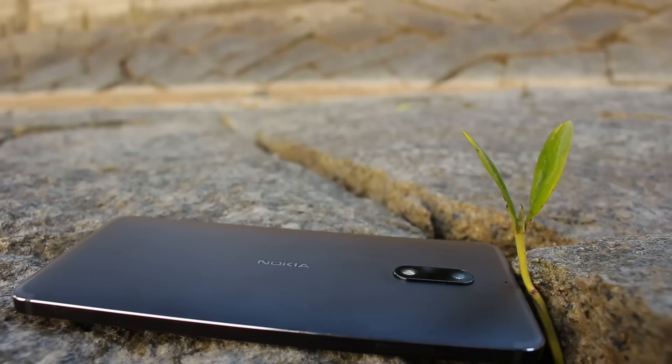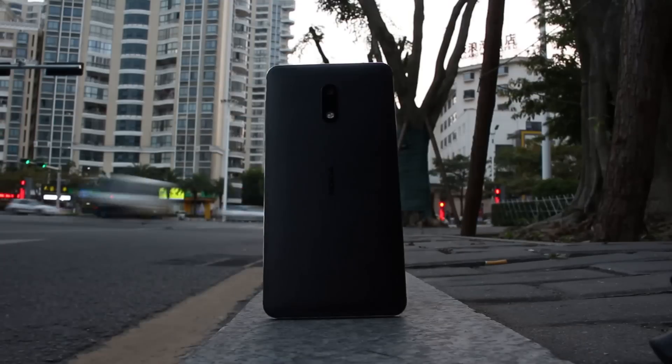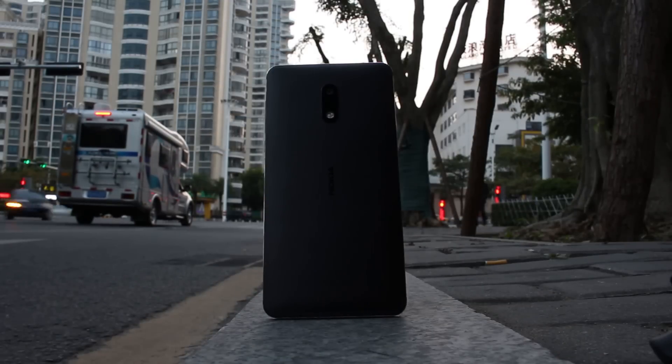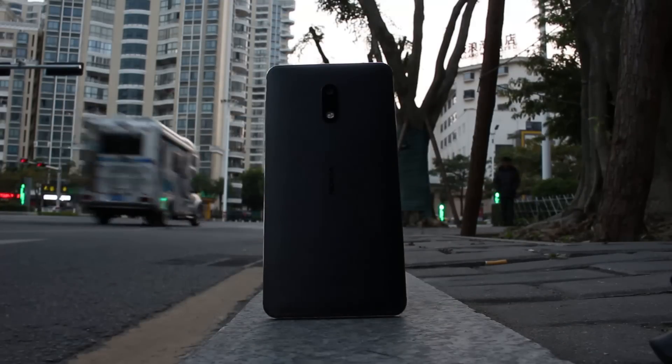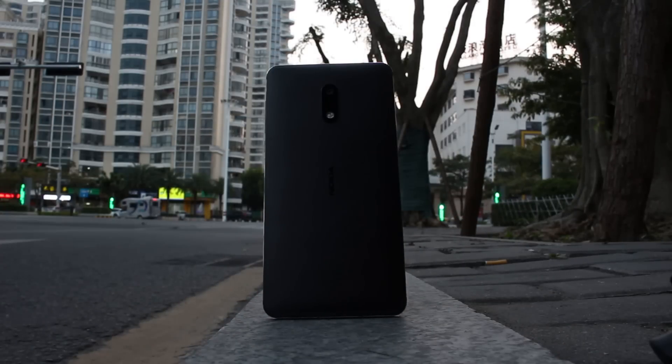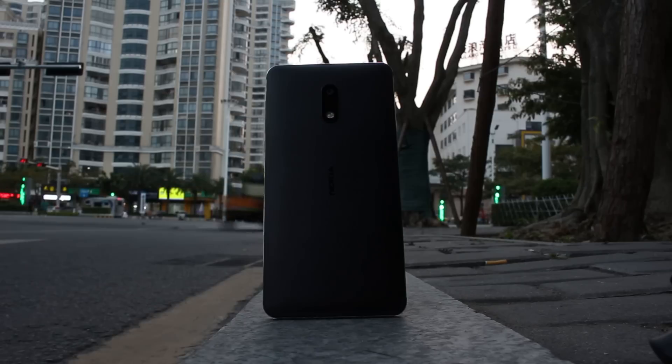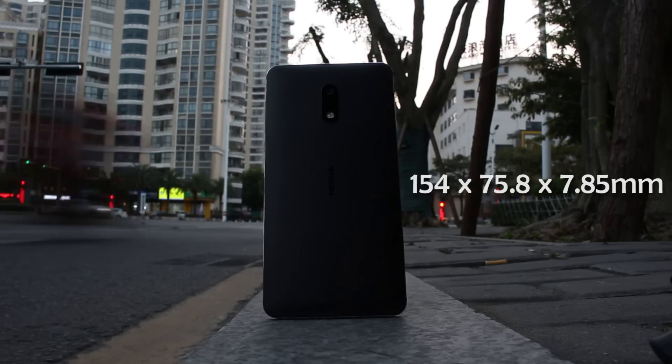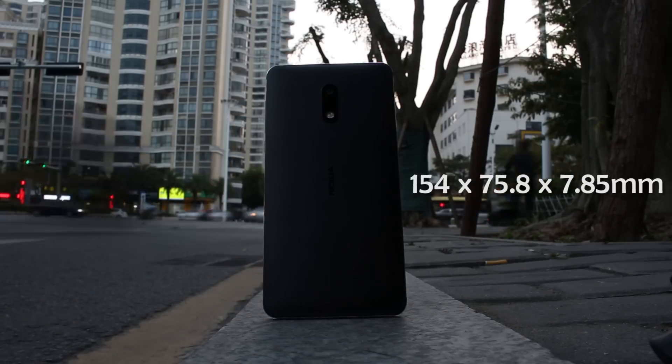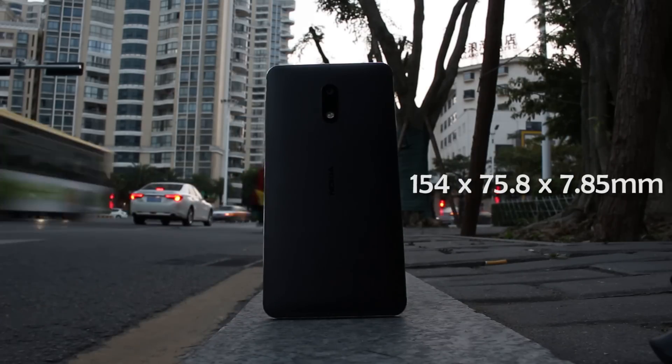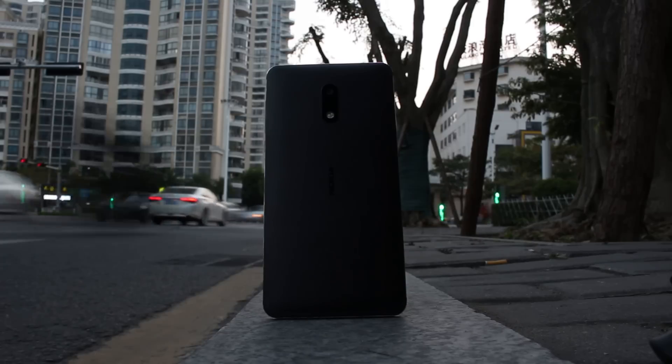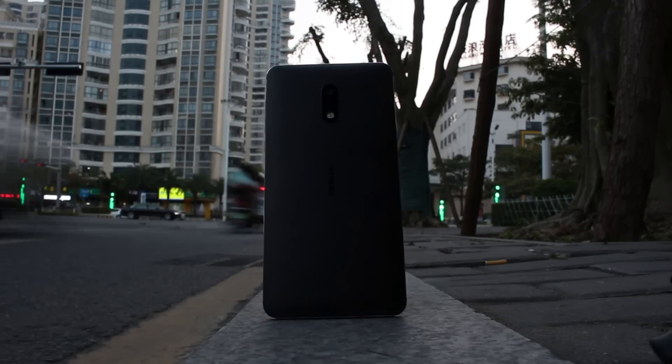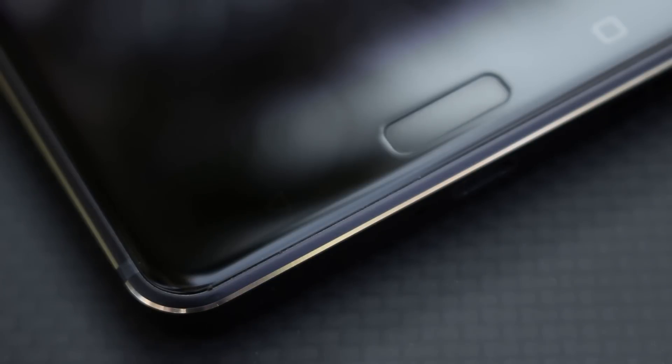So my first impression of this phone was, wow, this is bigger than I thought. And second impression was, yeah, I like the way it looks. So the width of Nokia 6 is 75.8mm, that's pretty big among all the 5.5 inch phones nowadays. And that's because there's a thick layer of rubber around the screen, which gives really good protection when you drop it.